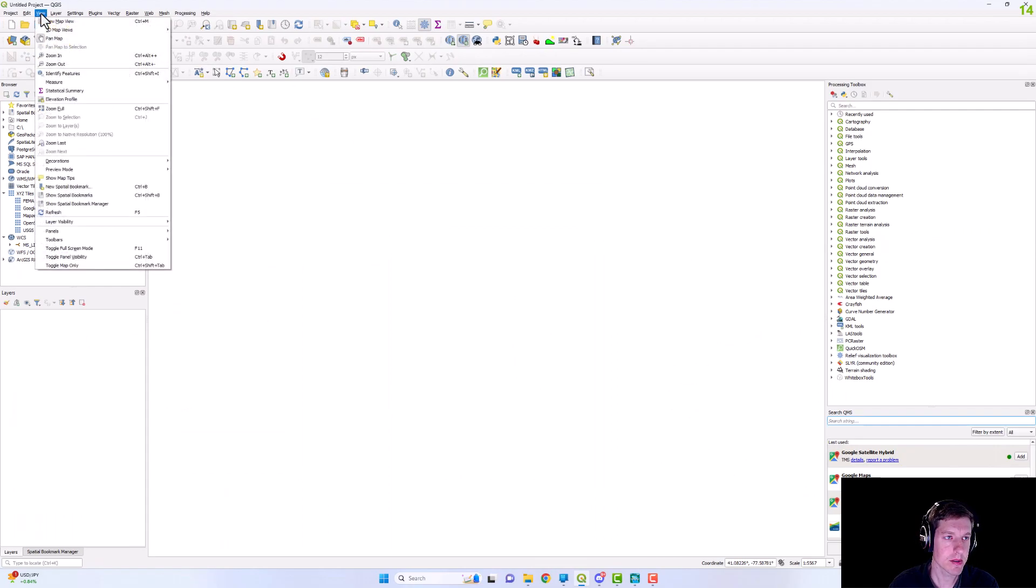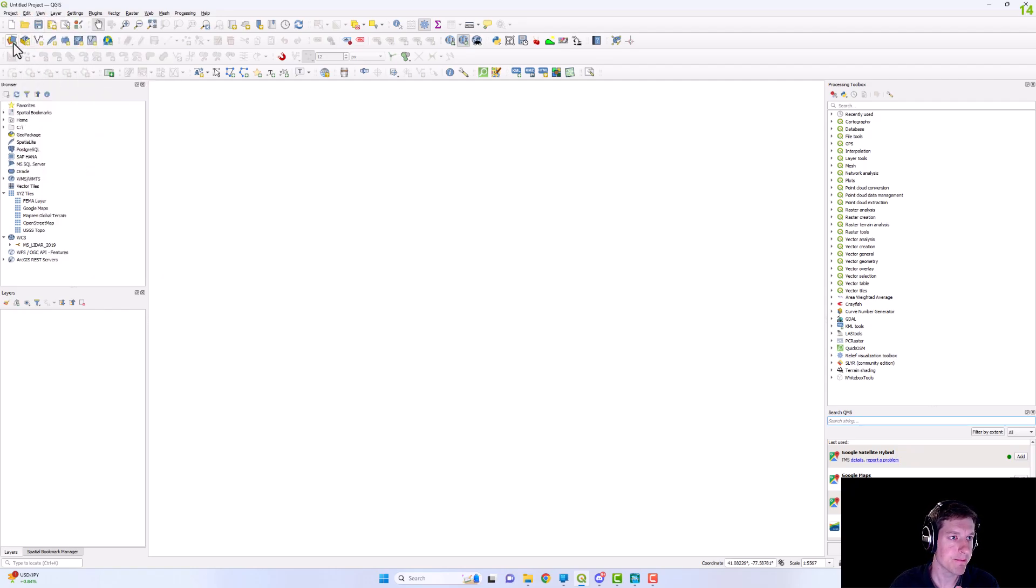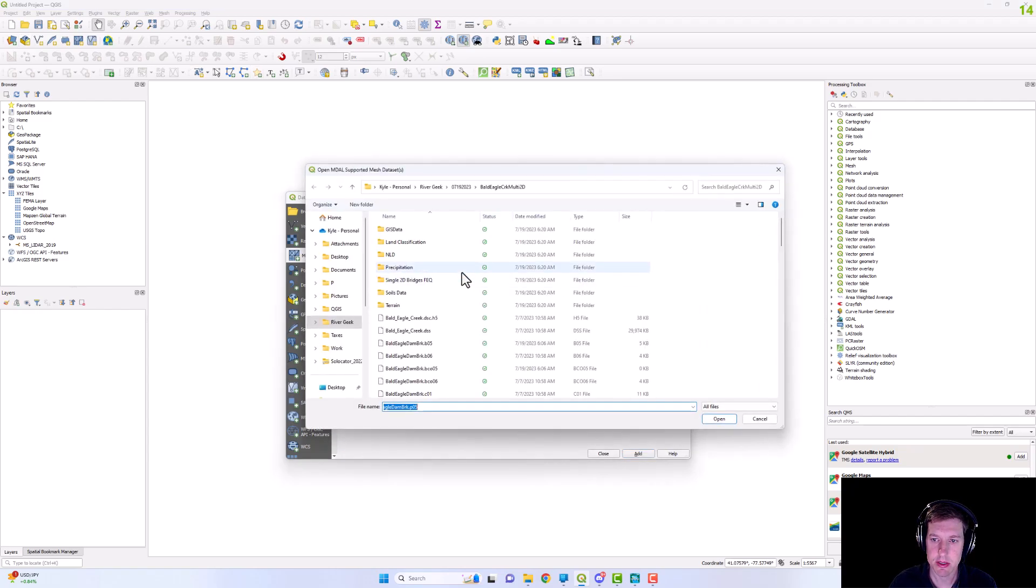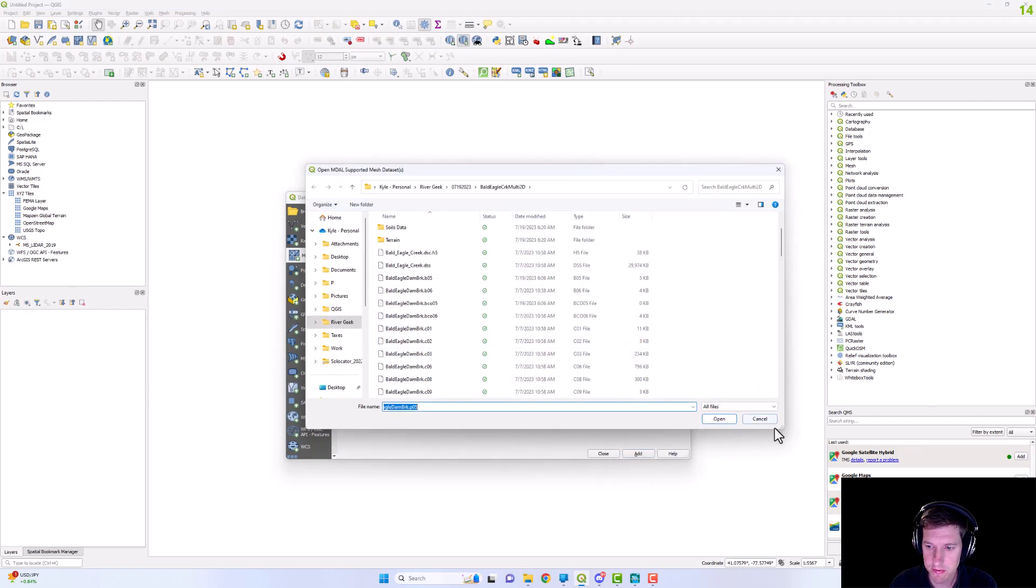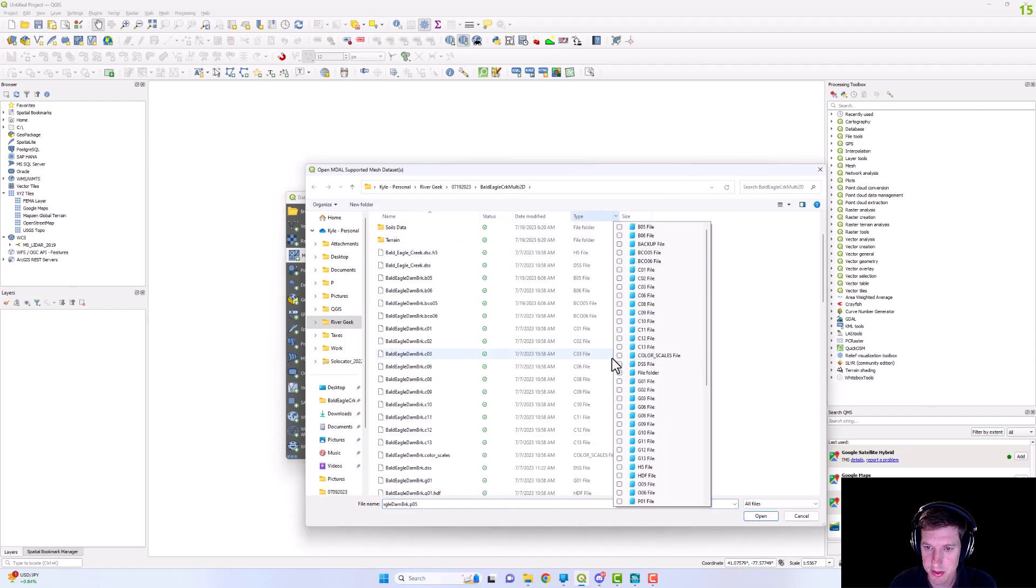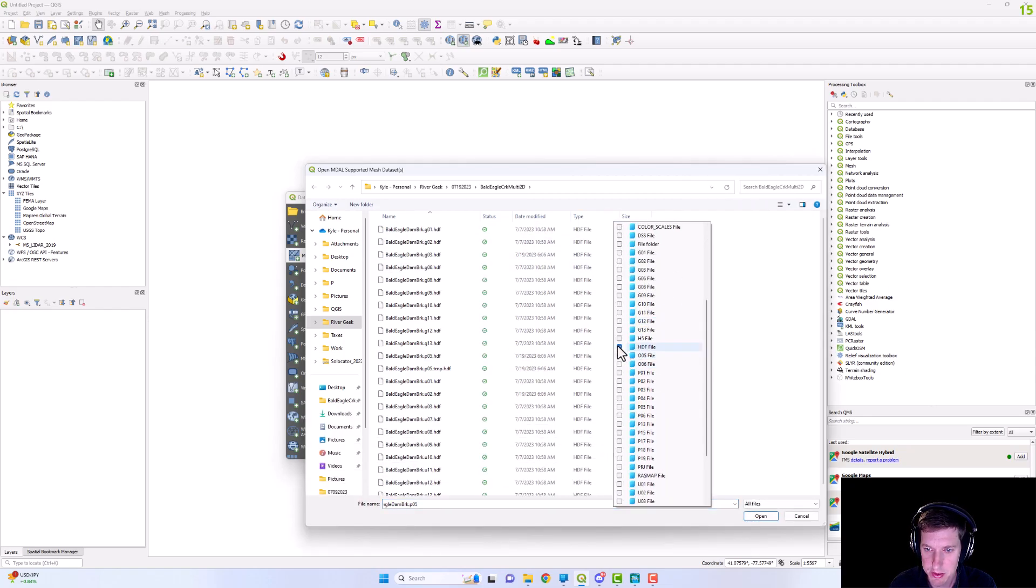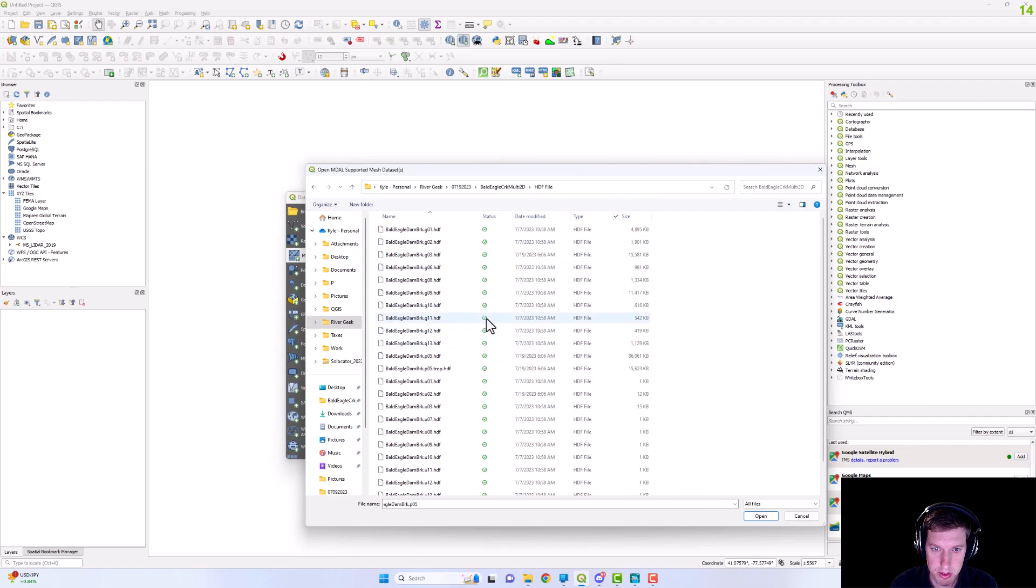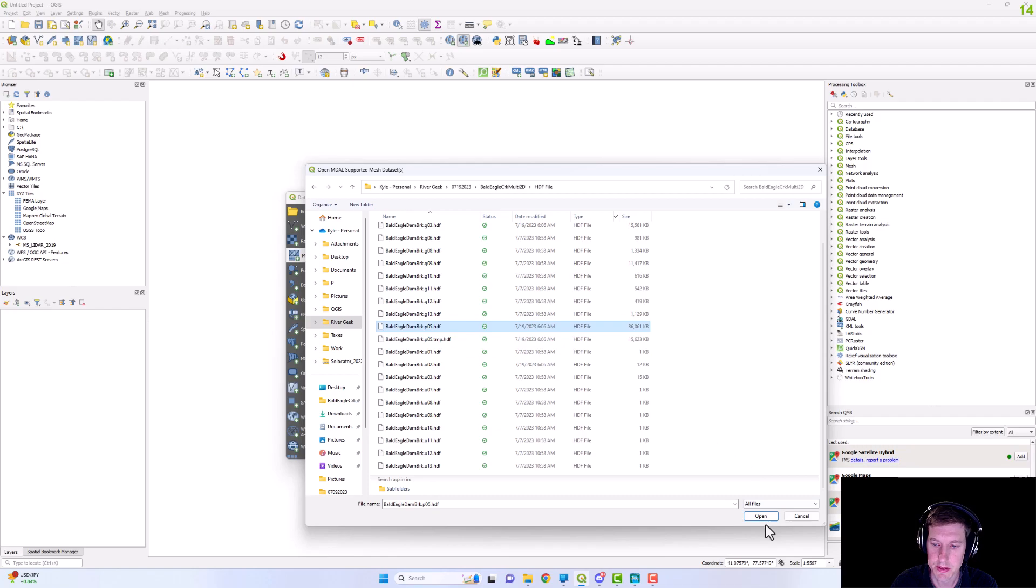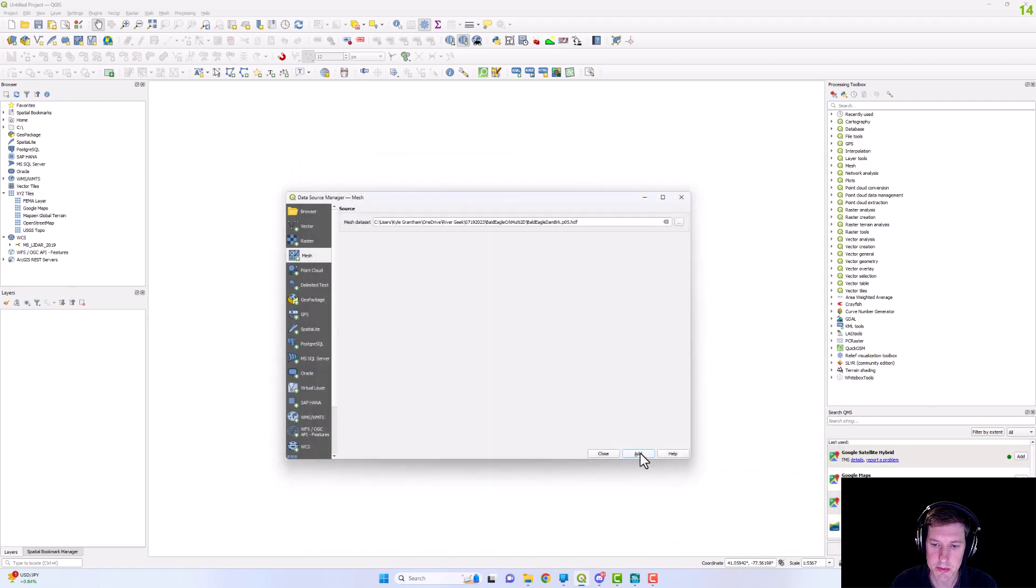So what we'll need to do is we're going to go to open data source manager. We're going to go ahead and filter this by HDF. So we're looking for that .P05 HDF right here. So we're going to open that up and then we're going to add.